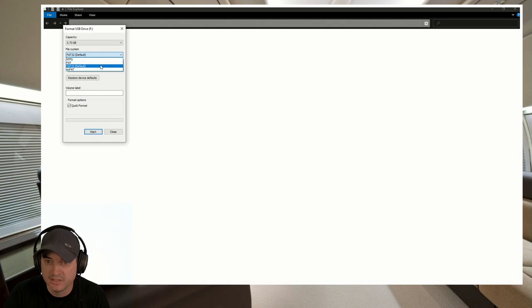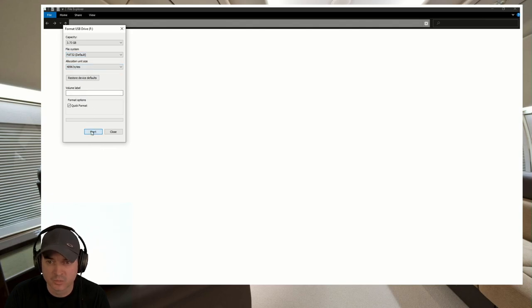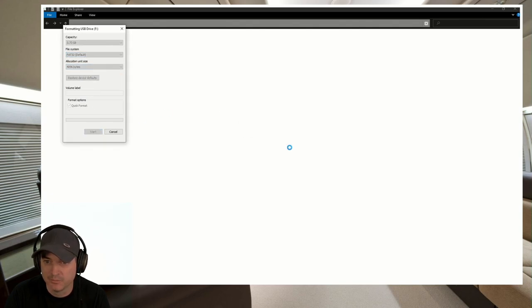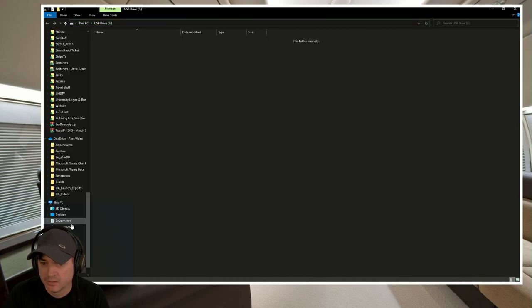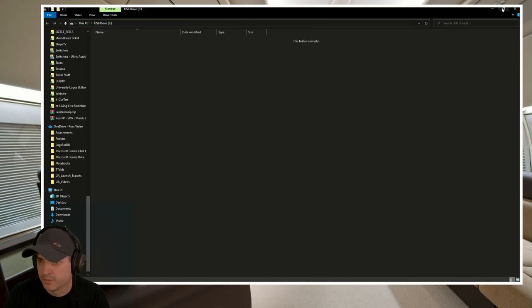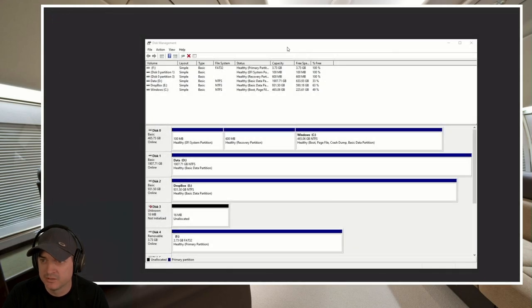FAT32 is fine. We could use FAT. But it won't matter because once we are done. Format complete. So there we go. F and it is empty.